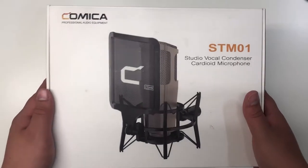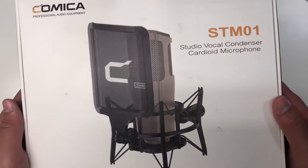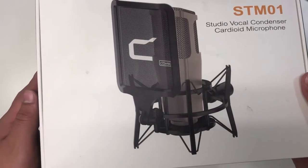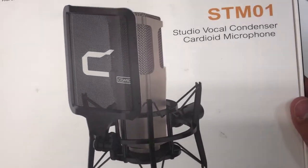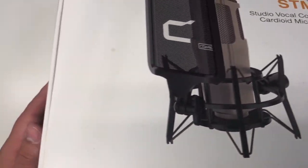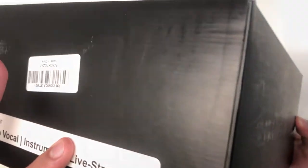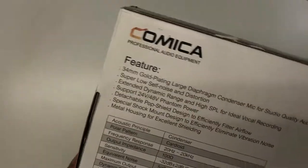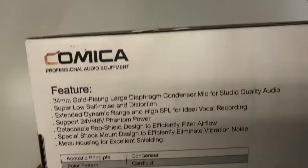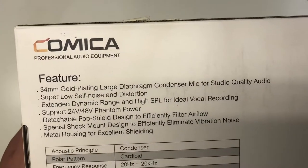Looking around at the box, we see that this is a Studio Vocal Condenser Cardioid Microphone. And this is a picture of it. On the side it is just black, a little bit more information about the product, and a picture of somebody using the microphone. And here are the specifications for the microphone.